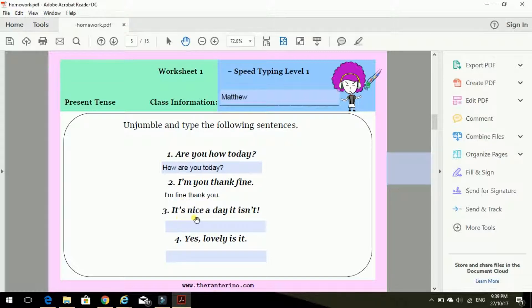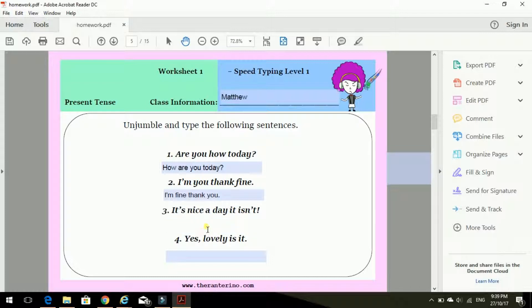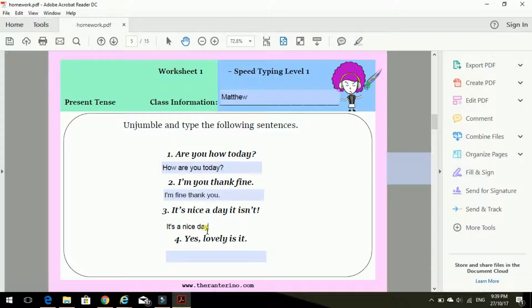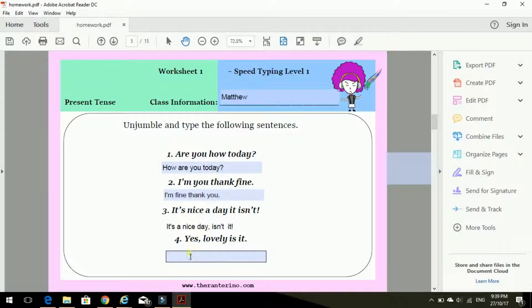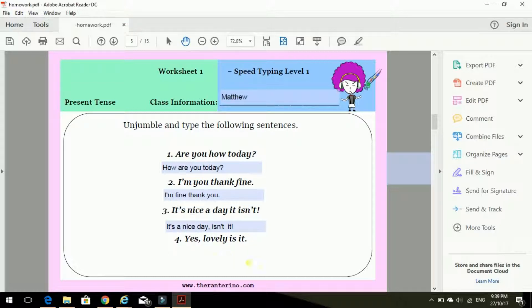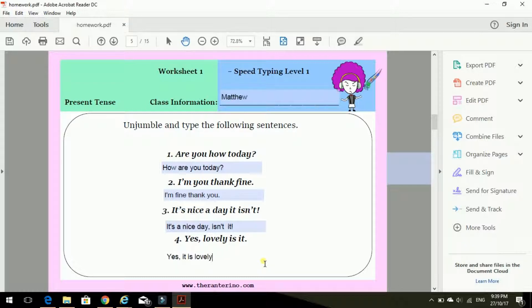It's nice a day, it isn't. Ooh, the correct way should be: It's a nice day, isn't it? Exclamation mark. And number four. Yes, lovely is it? Yes, it is lovely. There we go. Okay, I've done my homework.